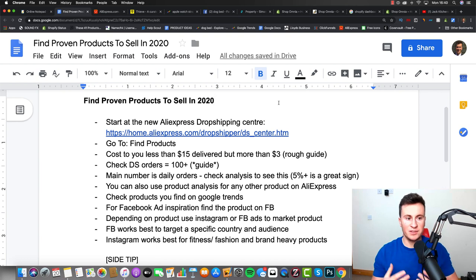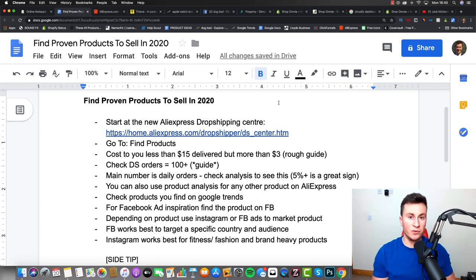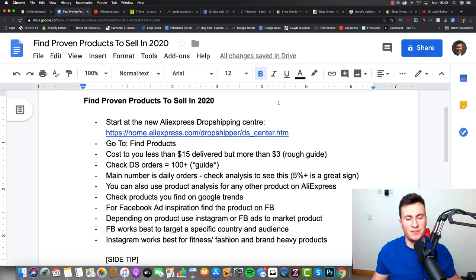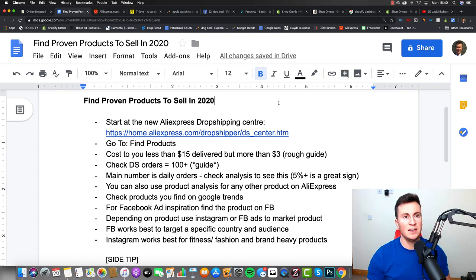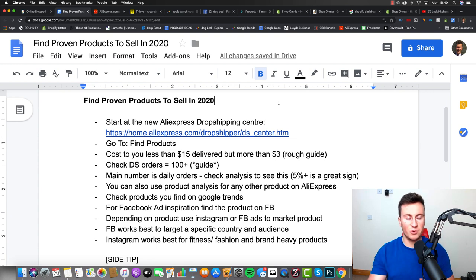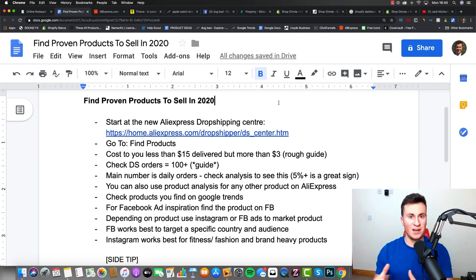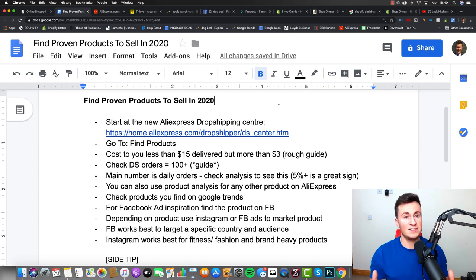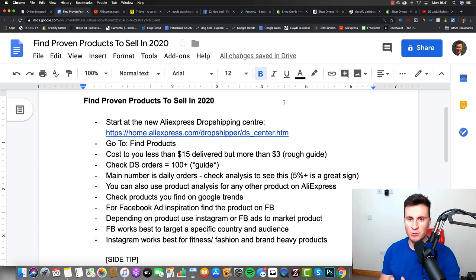The reason being is because if we can find a product on AliExpress that has a proven sales history of let's say 50 units a day for the past couple of weeks, then essentially we know that product is in demand. Therefore we can take that very same product, put it on our Shopify store, start running some Facebook ads and find the same success.